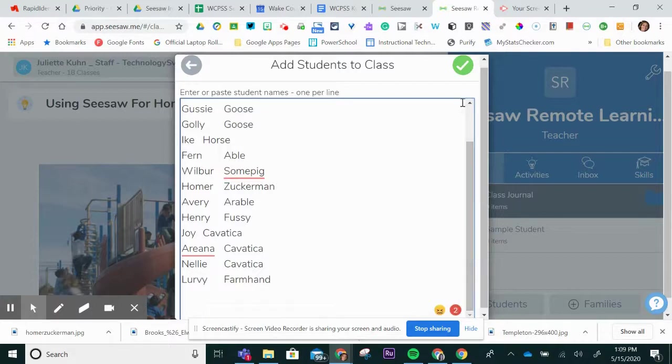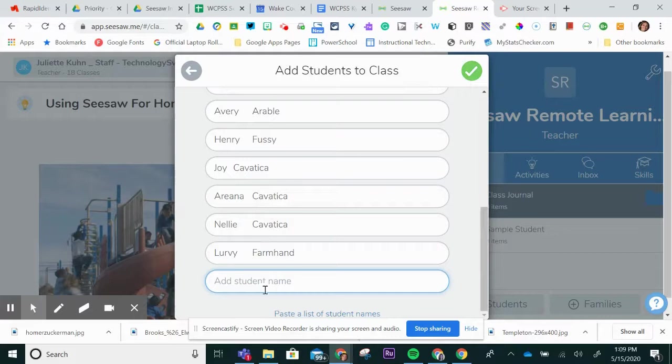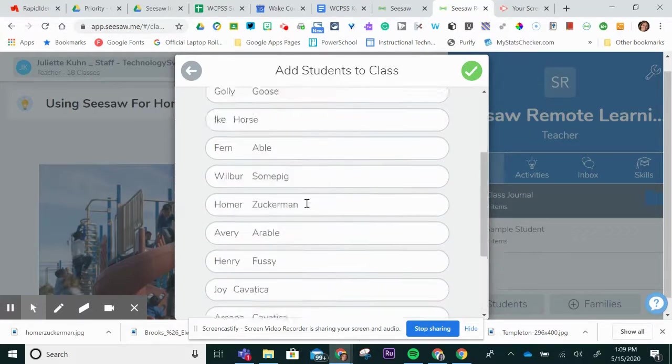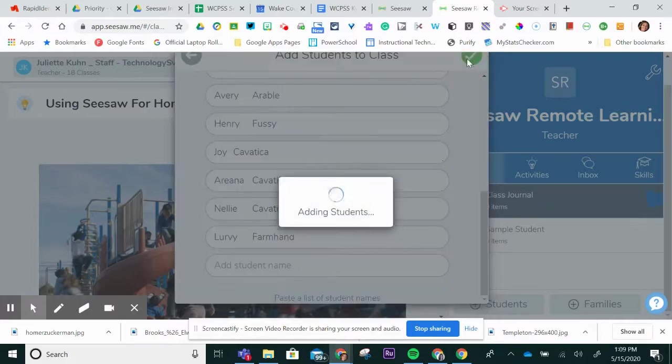I will click green check, and I can review all the names right here. And if I see that anybody's missing, I could very quickly just type their name right there. And we are ready to go.